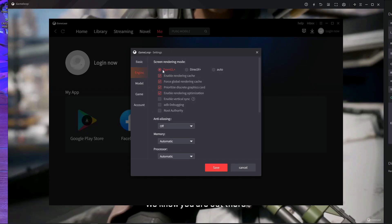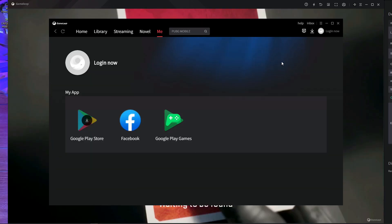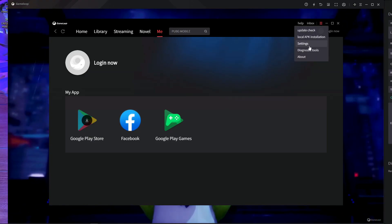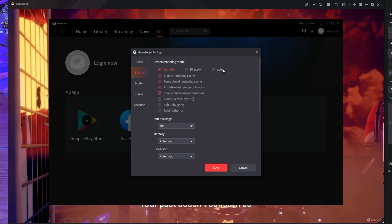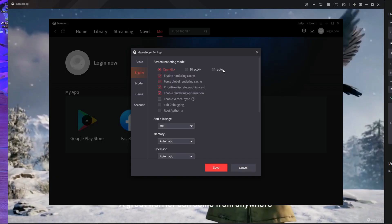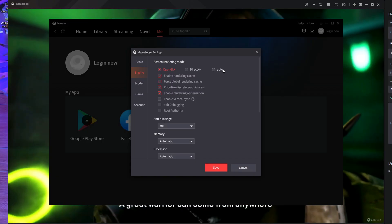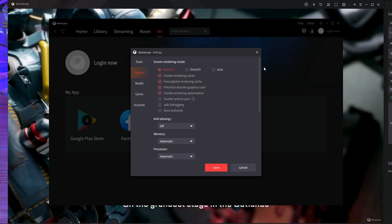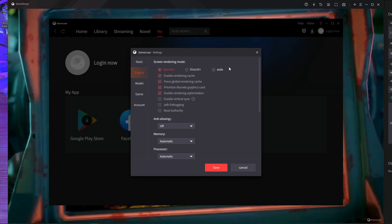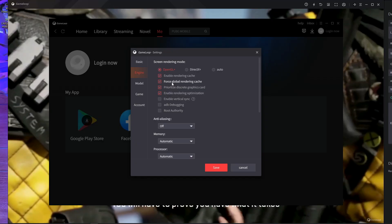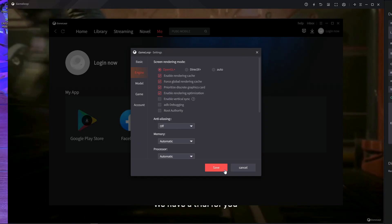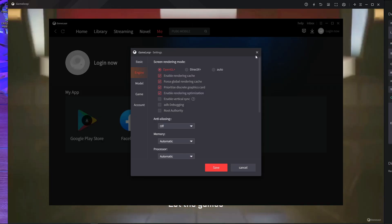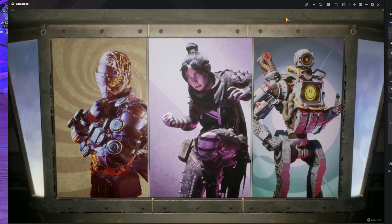So to recap: go to Settings, then Engine, and choose OpenGL. After that, start the game. Don't choose Auto, because after an update, Auto no longer switches from DirectX to OpenGL automatically. That's why we're facing these bugs. Choose OpenGL and it will work properly.